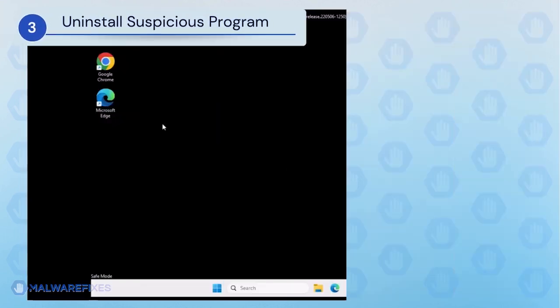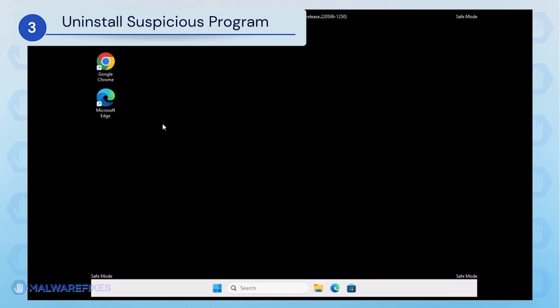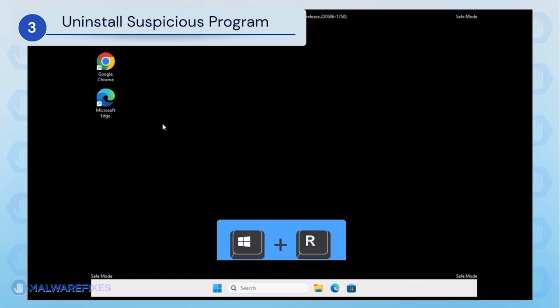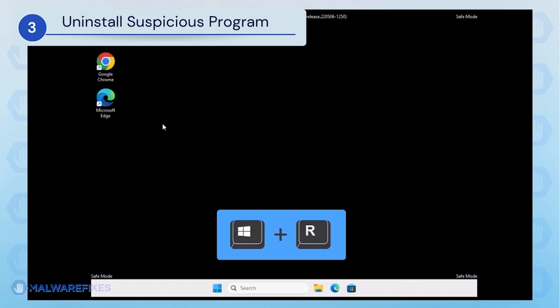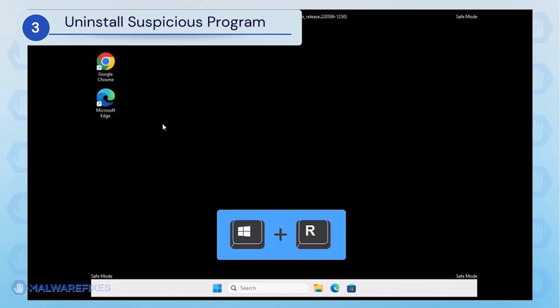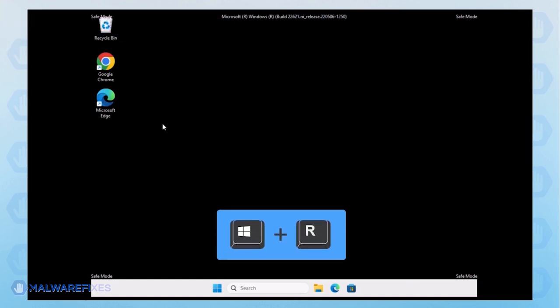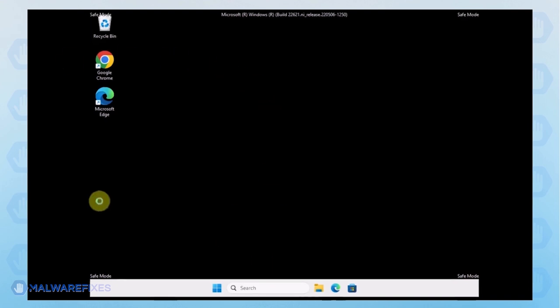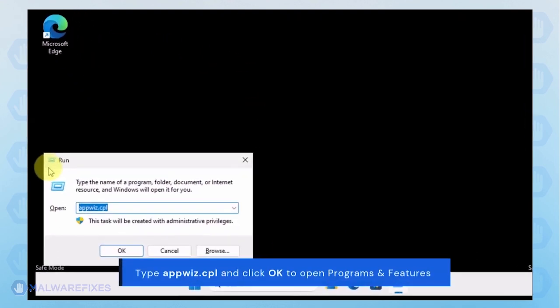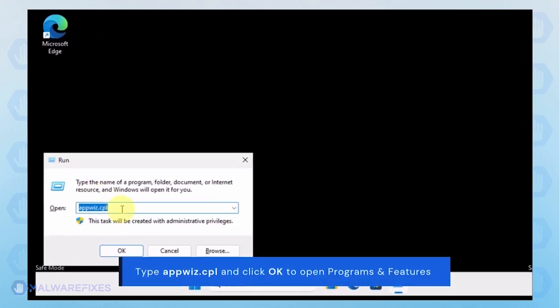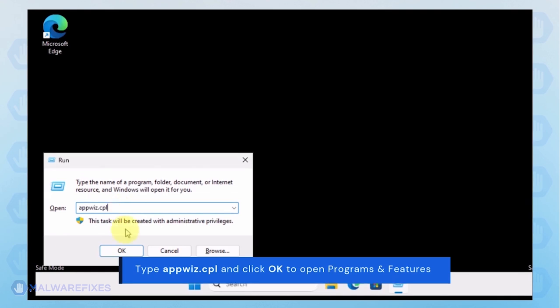After booting Windows in Safe Mode, we will now uninstall Suspicious Programs. Press the Windows key plus R on the keyboard. In the Run dialog box, type appwiz.cpl.